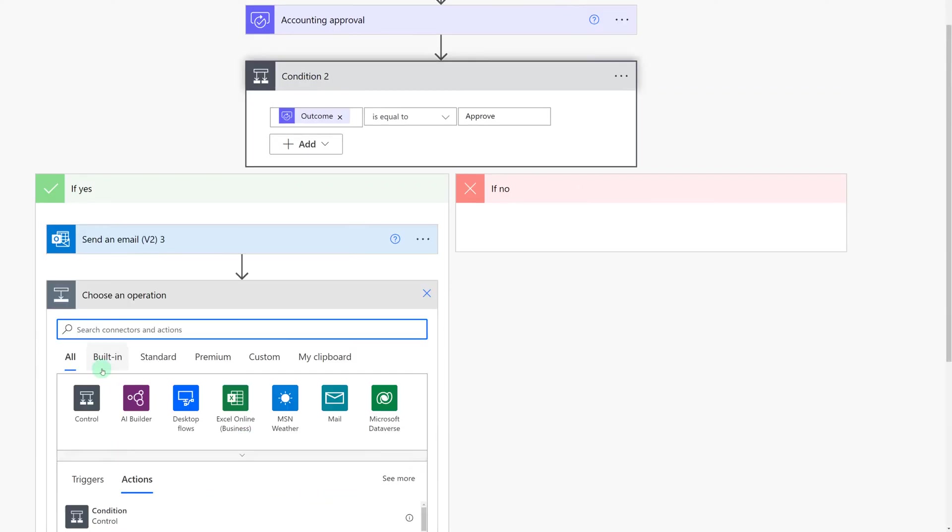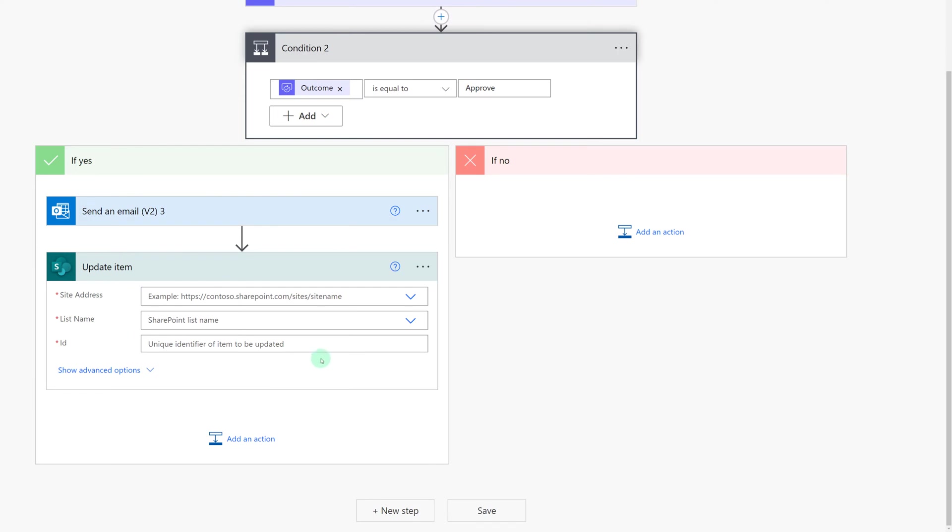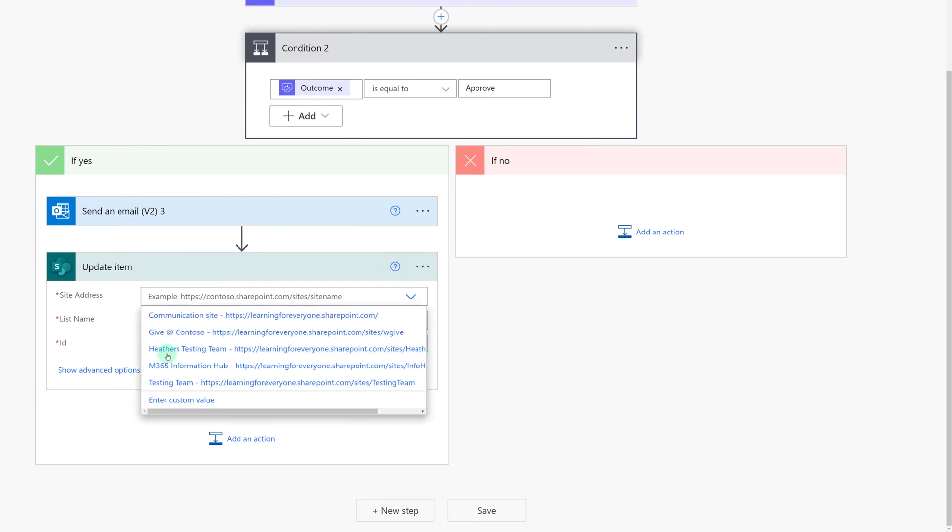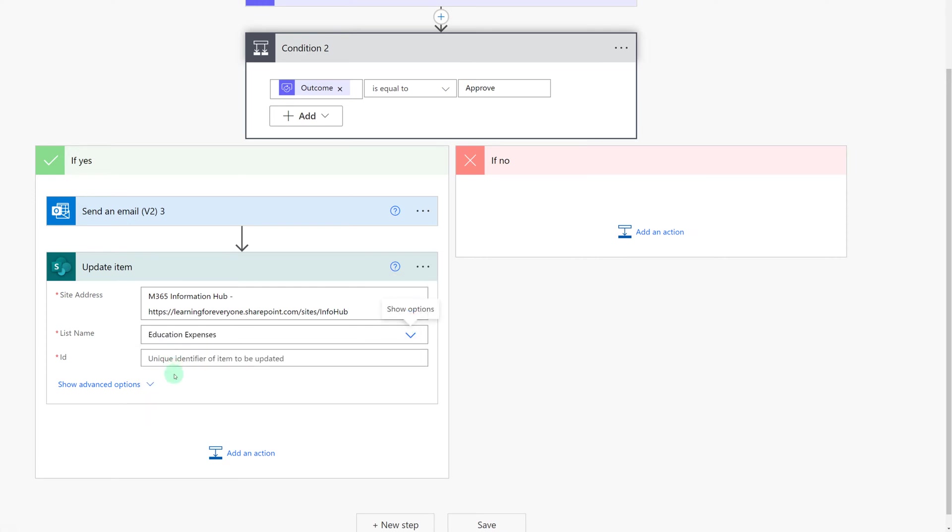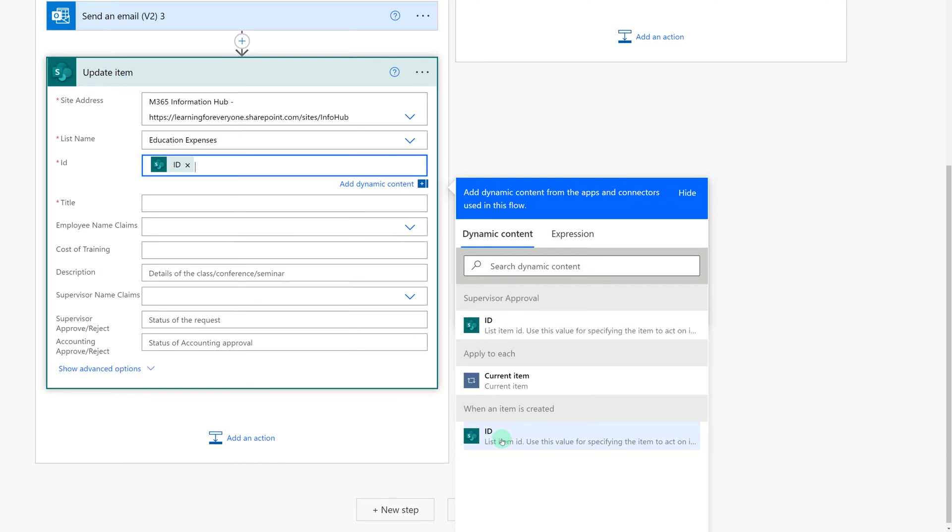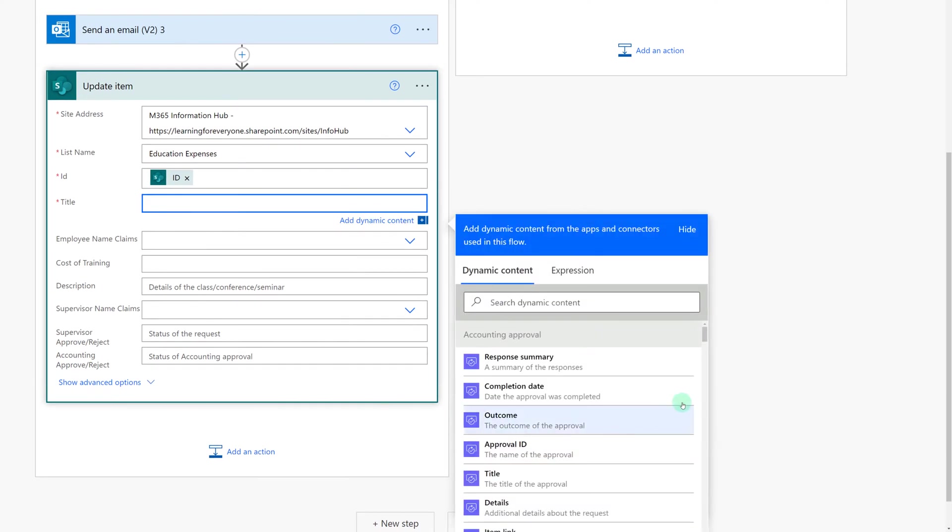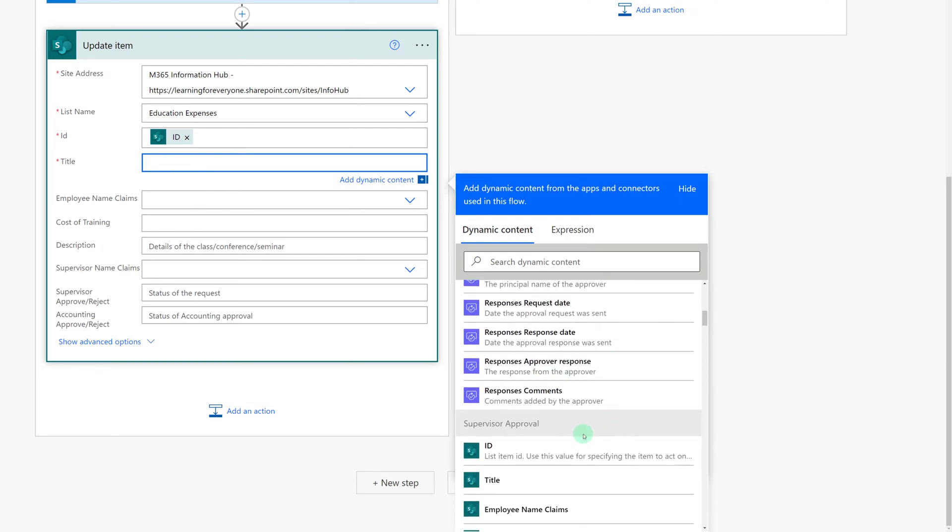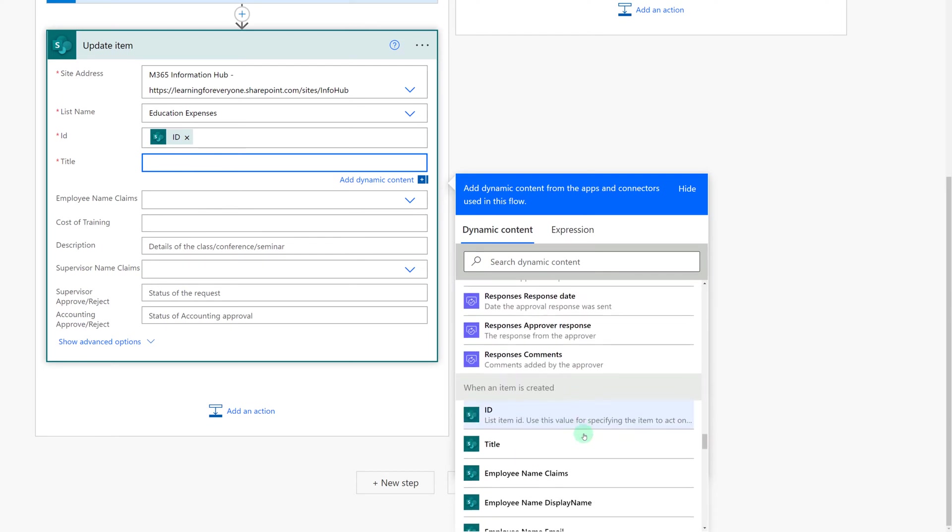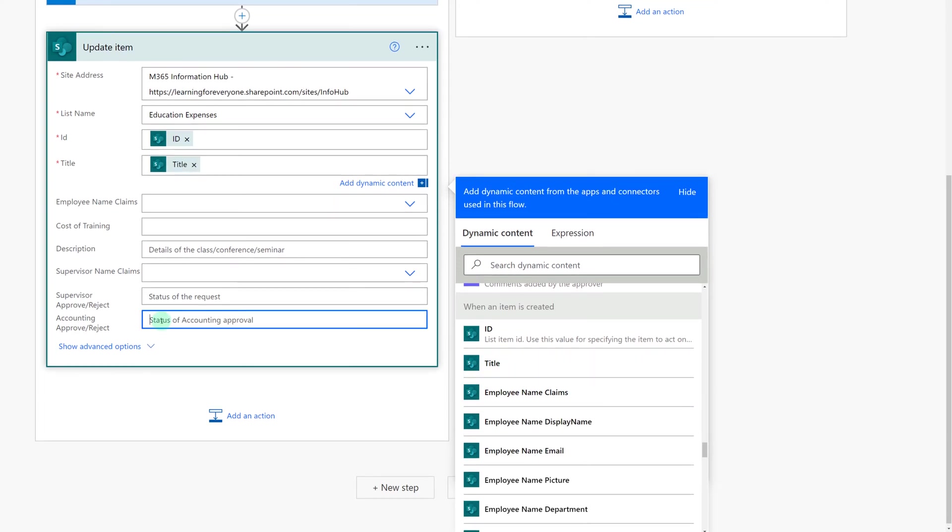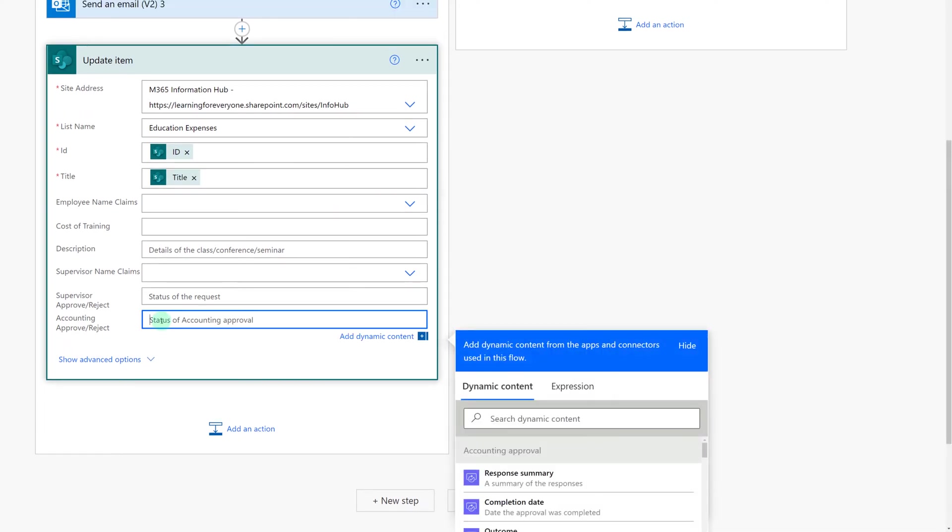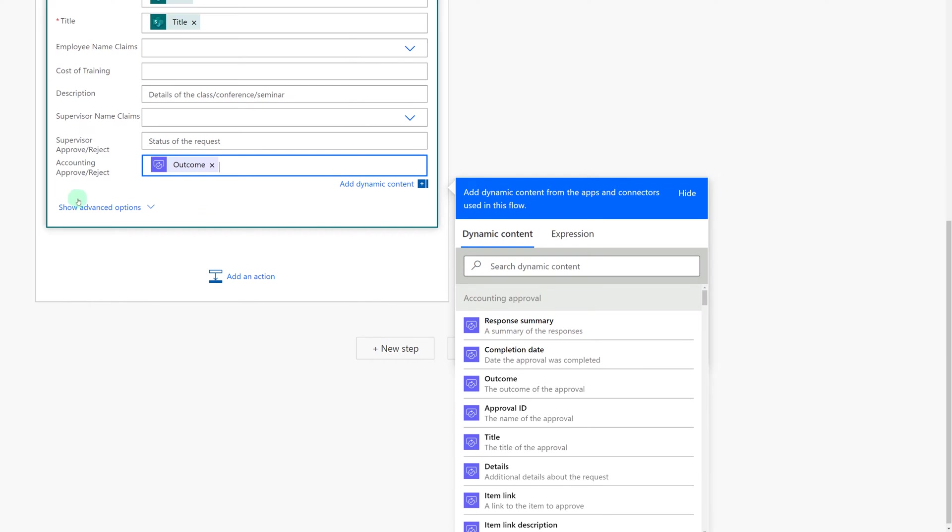Now I'm going to add an action so that I can update the SharePoint list with the outcome of the accounting approval and just like before all I need to do is select the appropriate website and the appropriate list name. Then I will select the ID and I need it to be the ID from when the item was created. Then I will go back and enter the title which is a required field and again I'm just going to pull it from the original entry of the SharePoint list. Then all I need to do is update the accounting approve or reject field. I can leave all of these other fields alone because they were updated at a different point in the flow.